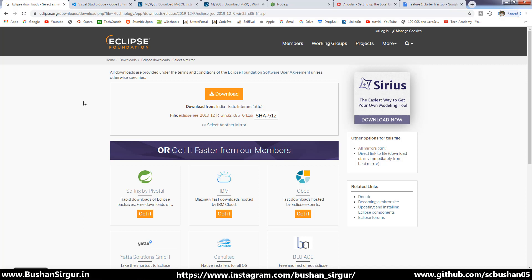Hi, welcome to the full stack development with Angular 8 and Spring Boot. In this video, we are going to set up the development environment.